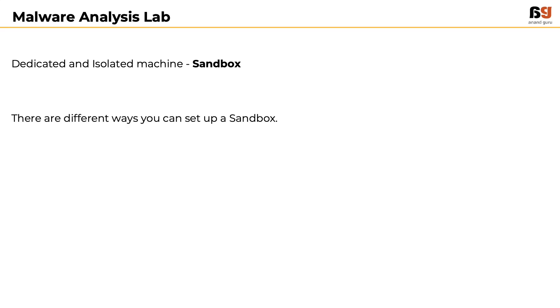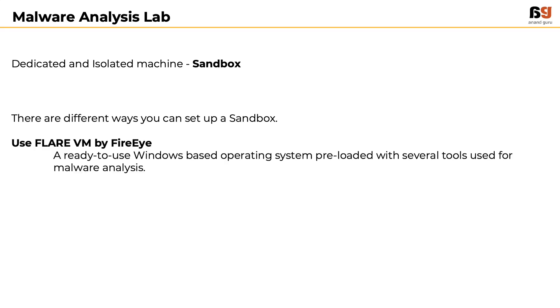There are different ways you can set up a sandbox. Option 1: Flare VM by FireEye, which is a ready-to-use Windows-based operating system preloaded with several tools used for malware analysis.